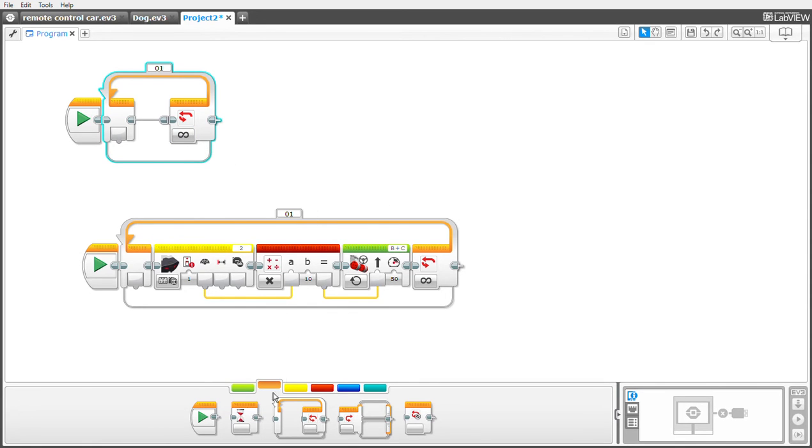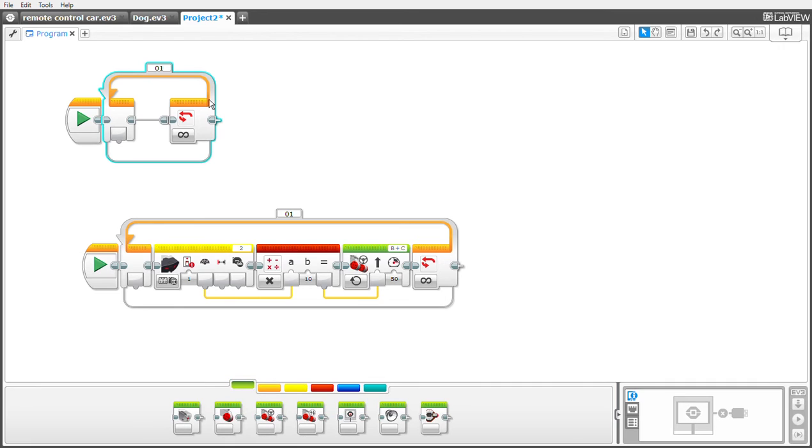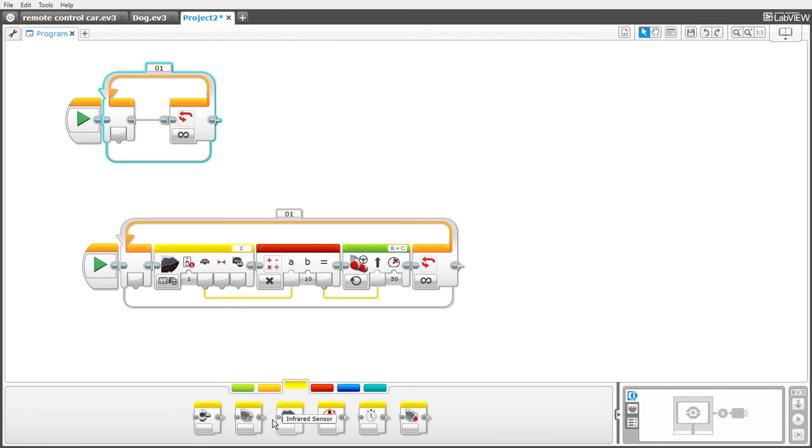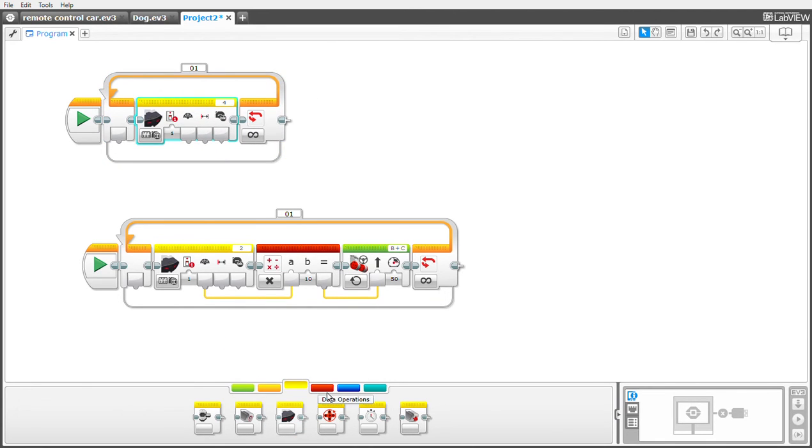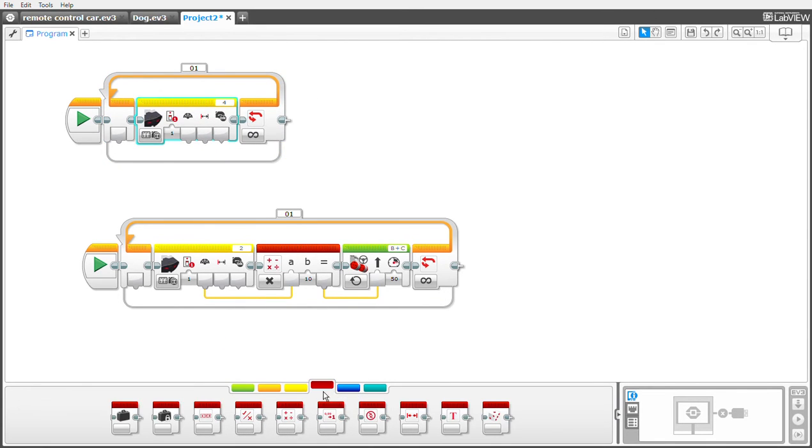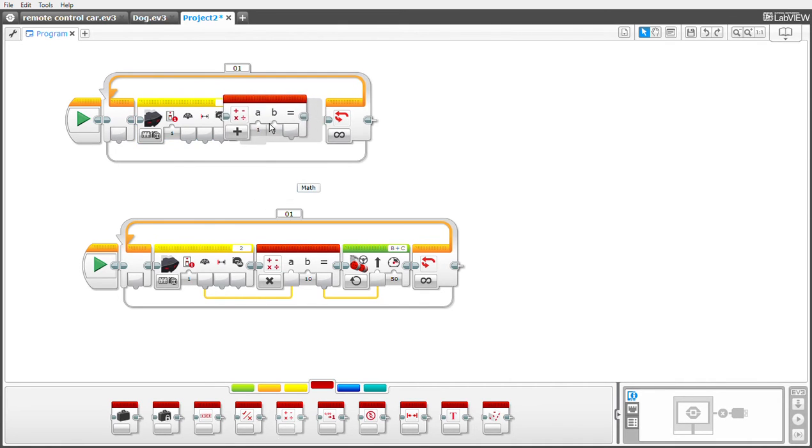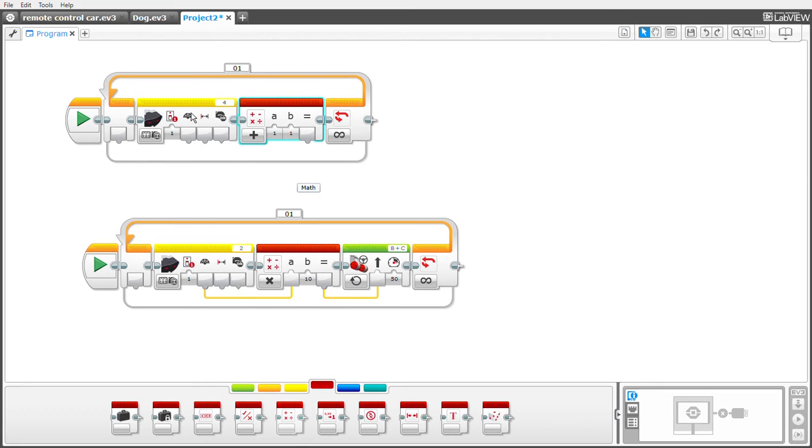Then you grab yourself an infrared block. Then go to data operations and get yourself a mass block. You don't need to do anything to it except changing the port. My port is changed, so you do that.